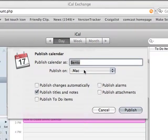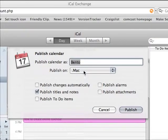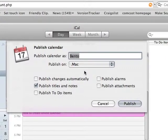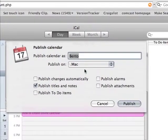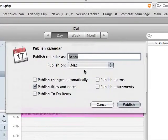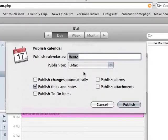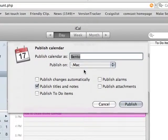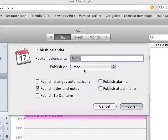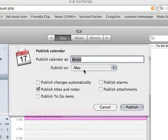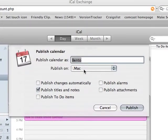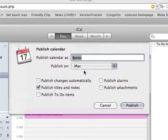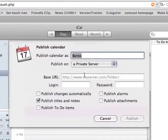And since we don't have our .Mac account, not all of us anyway, that is $100 a year if you're interested. And it has a lot of very cool features. Talk to me if you want to know more about that. But since this is free land here, we're going to use a private server.